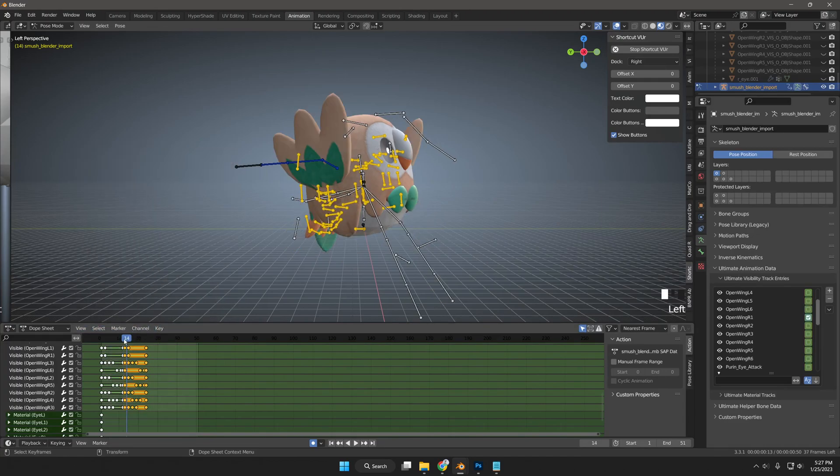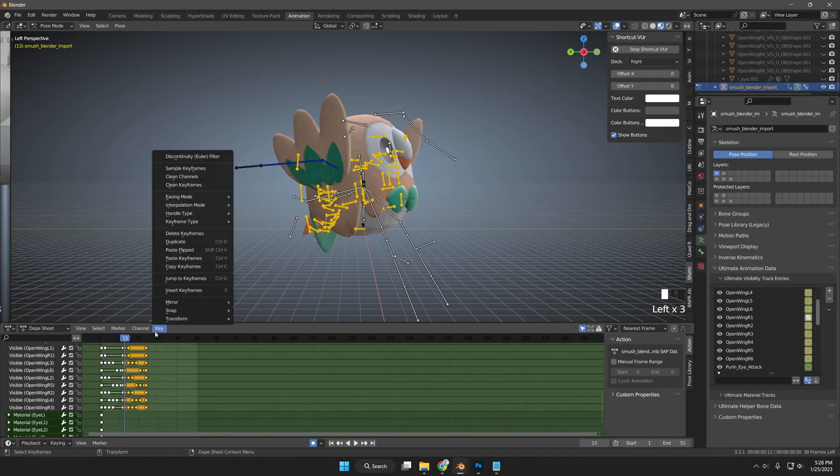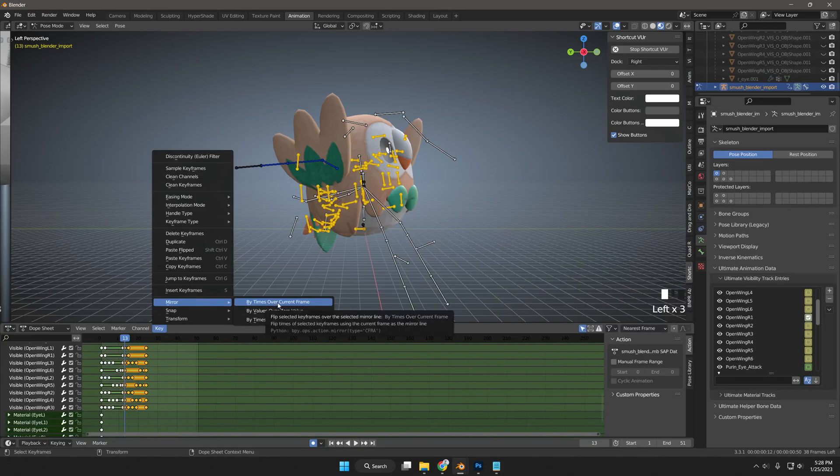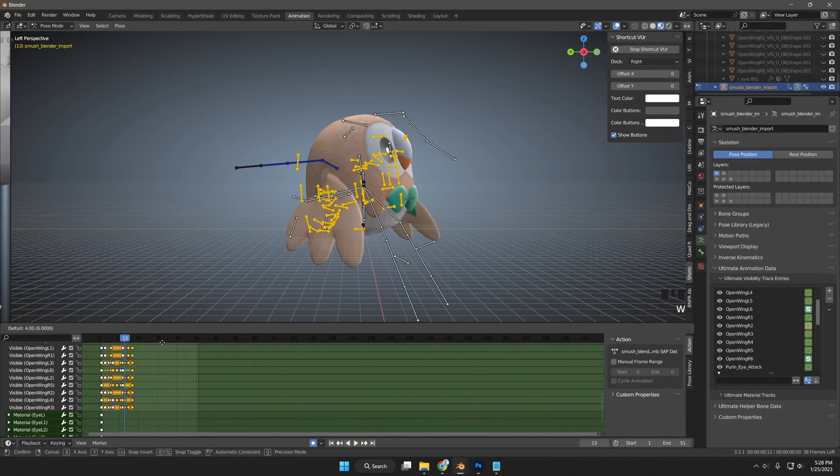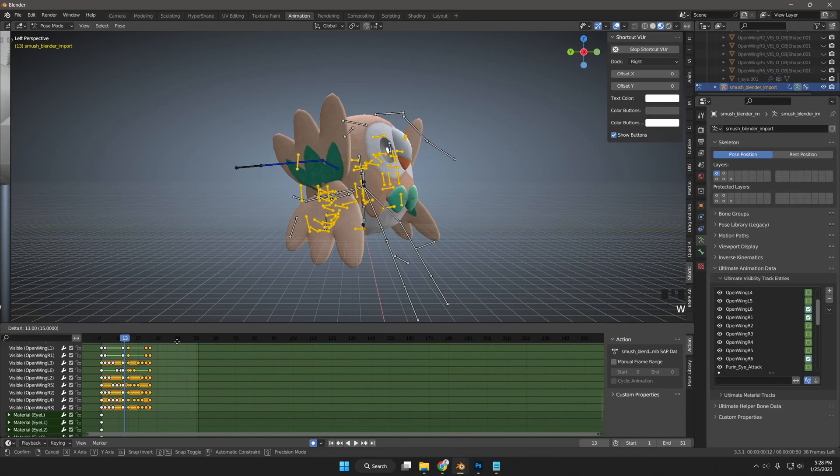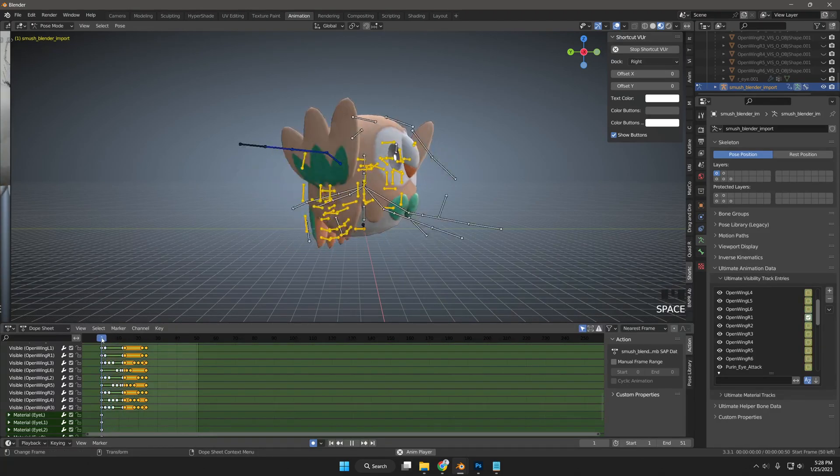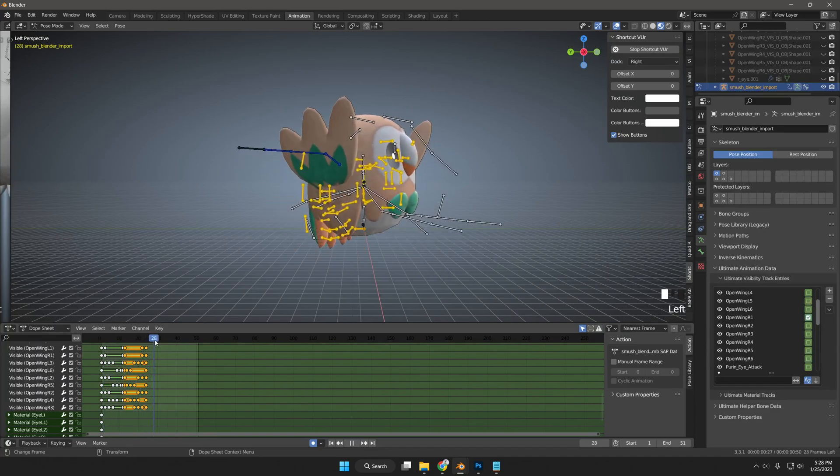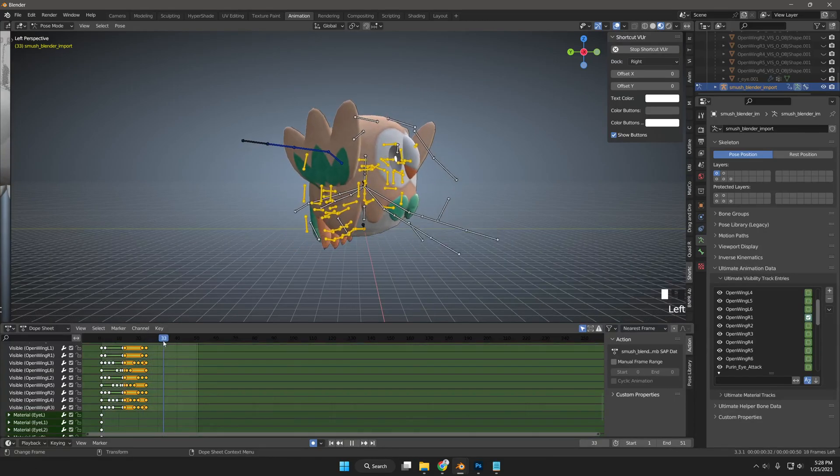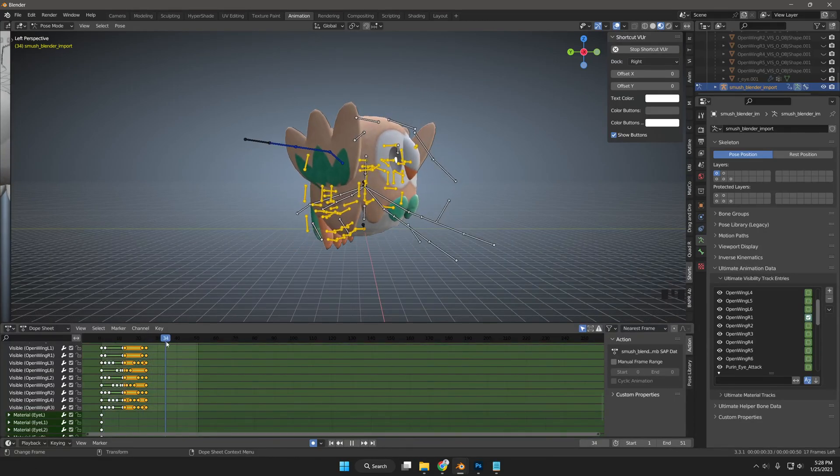And then I will mirror them so they can reverse. And then I will press W to move the frame selection back over to 13. And just like that, the wings flap.